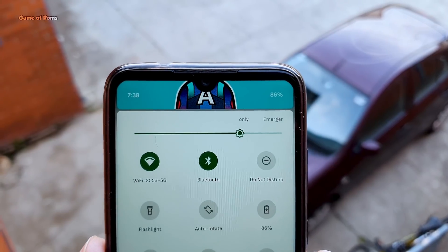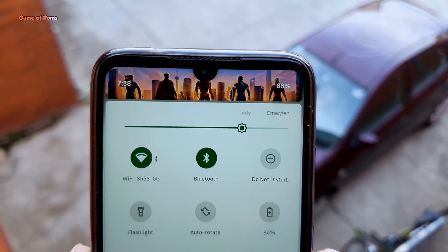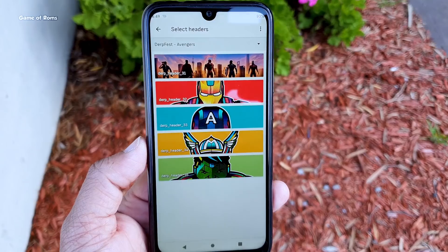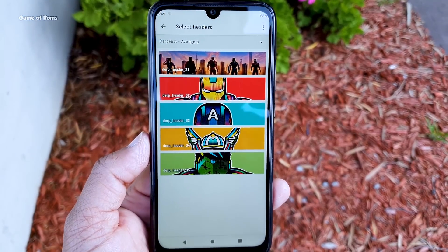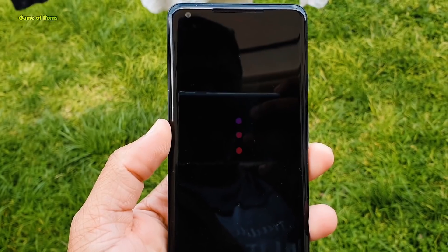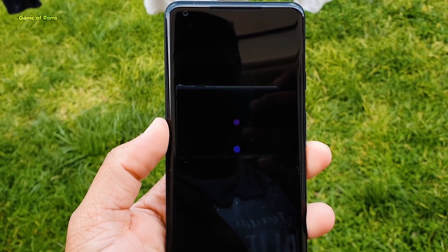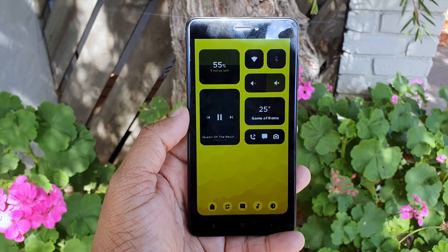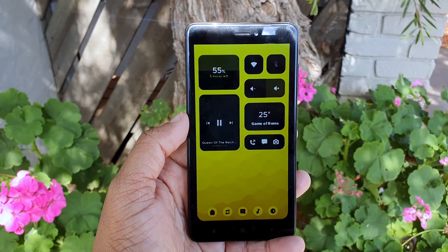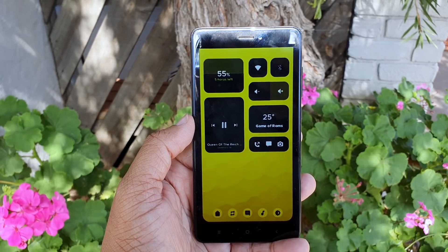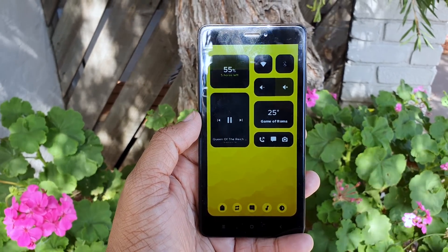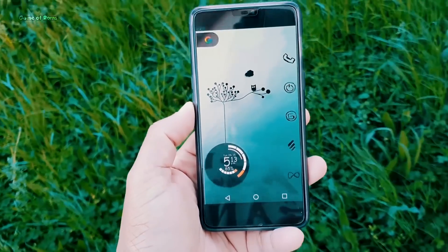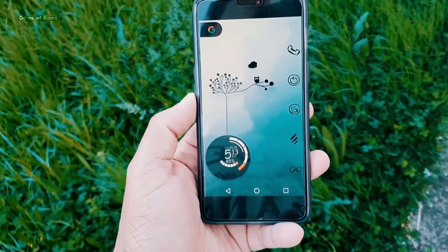Apart from this, these two ROMs are very similar, but Havoc OS is slightly more stable. If you're using Havoc OS you won't get random reboots like you might with Resurrection Remix. Don't get me wrong, Resurrection Remix is also a good ROM and you can use it as your daily driver, but sometimes you get random reboots and sometimes your touchscreen stops working, which might be due to kernel compatibility issues.